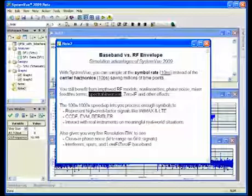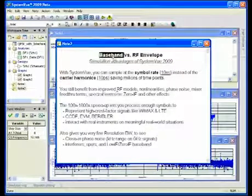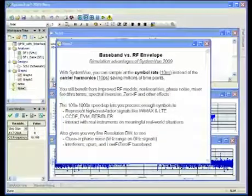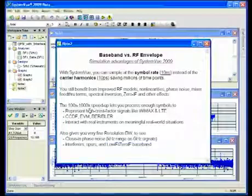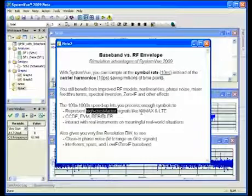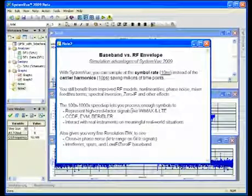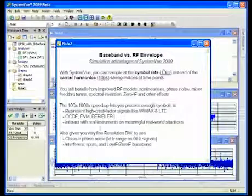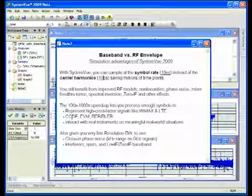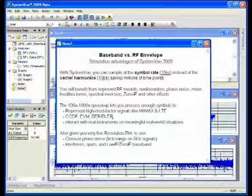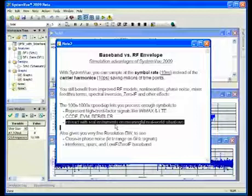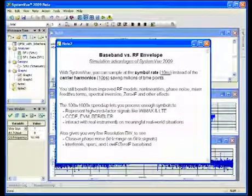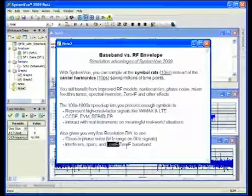The speed-up that you get from this lets you represent infrequent peaks that come from high crest factor signals like WiMAX and LTE, where an 8dB peak may only happen once every thousand symbols. How do you get a thousand symbols through something that you have to sample at 10 picoseconds? This lets you do CCDFs, EVMs and even bit error rate and block error rate. It also lets you interact with real instruments on meaningful real-world situations and see close-in phase noise, interferers, spurs and actually accomplish RF and zero IF baseband analysis.